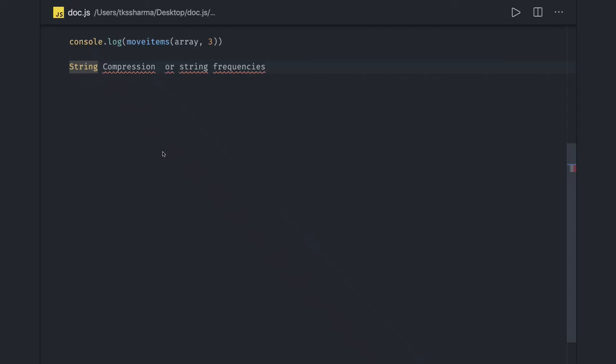Hi everyone and welcome back. Next thing we are going to talk about is string compression or string frequencies.